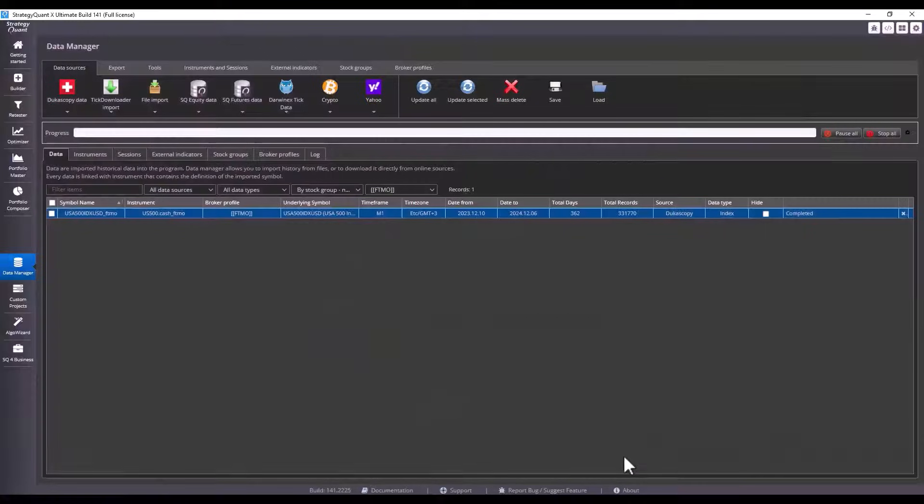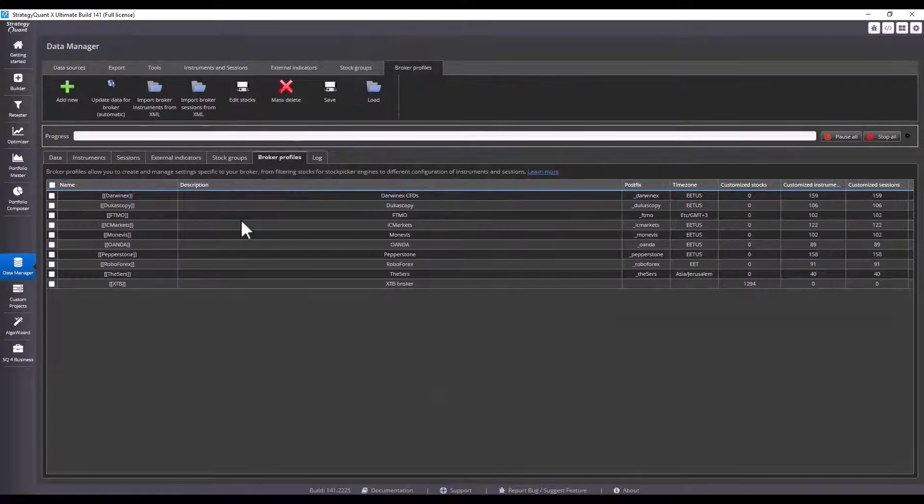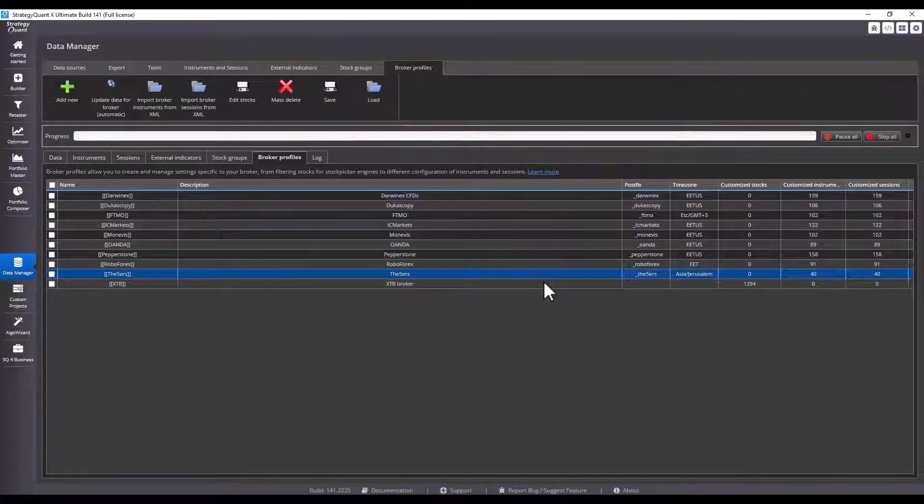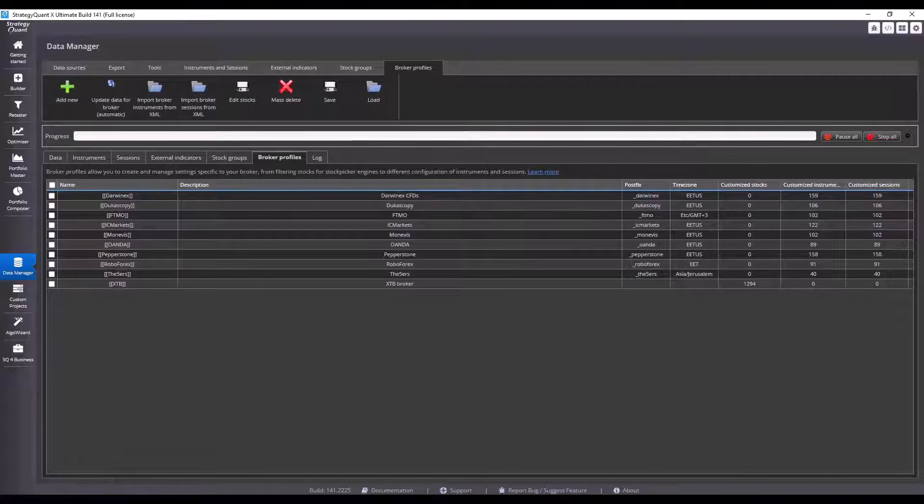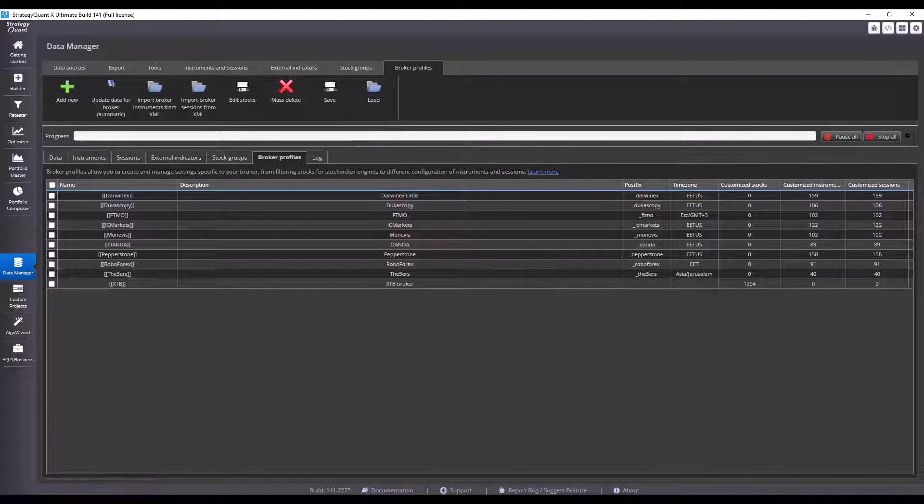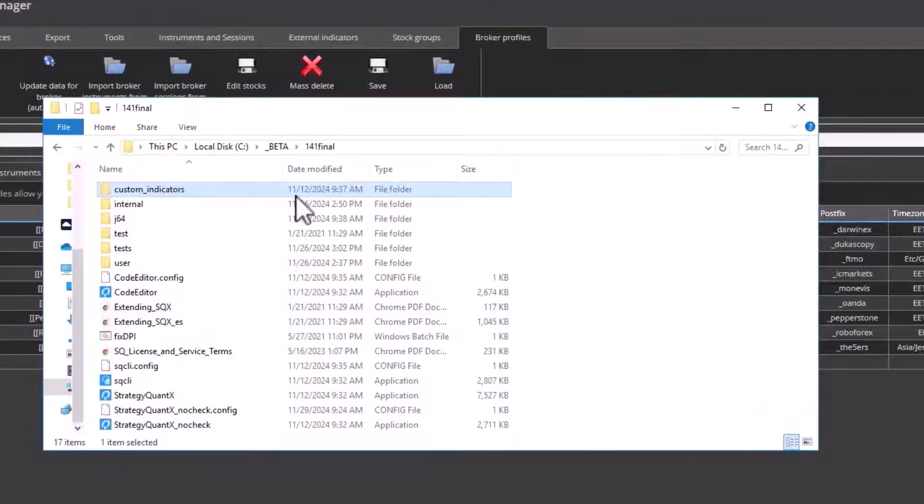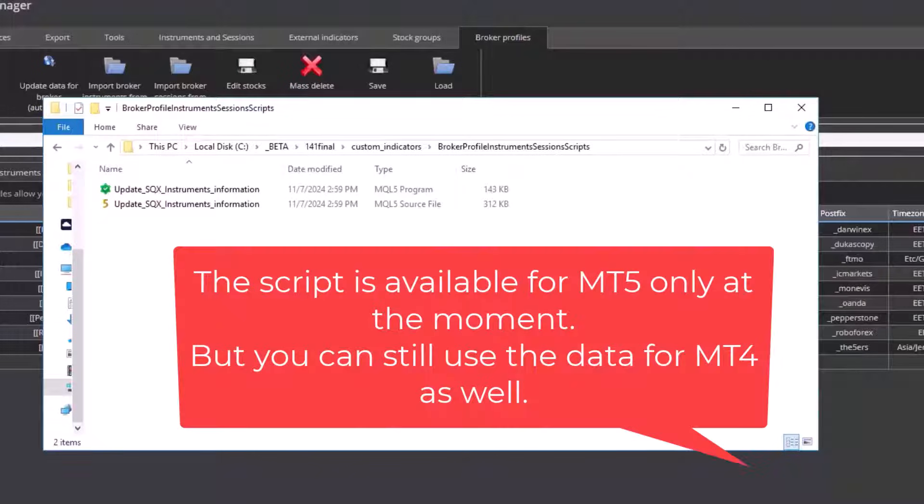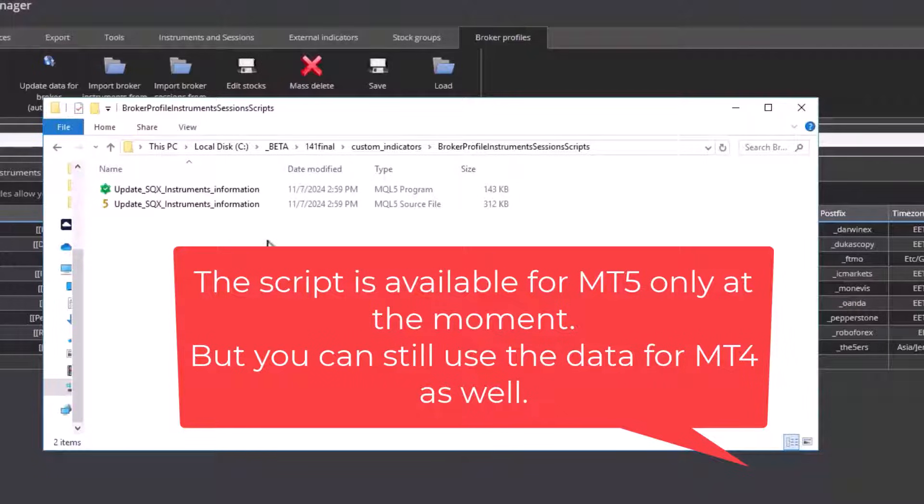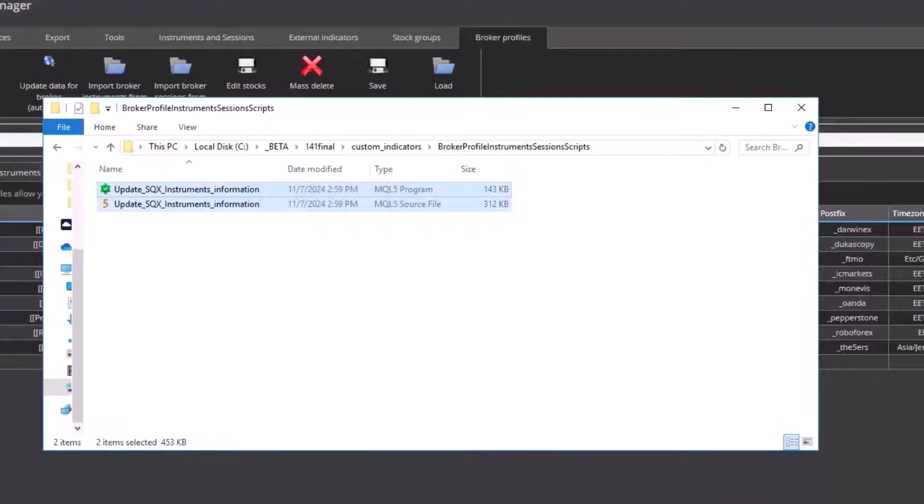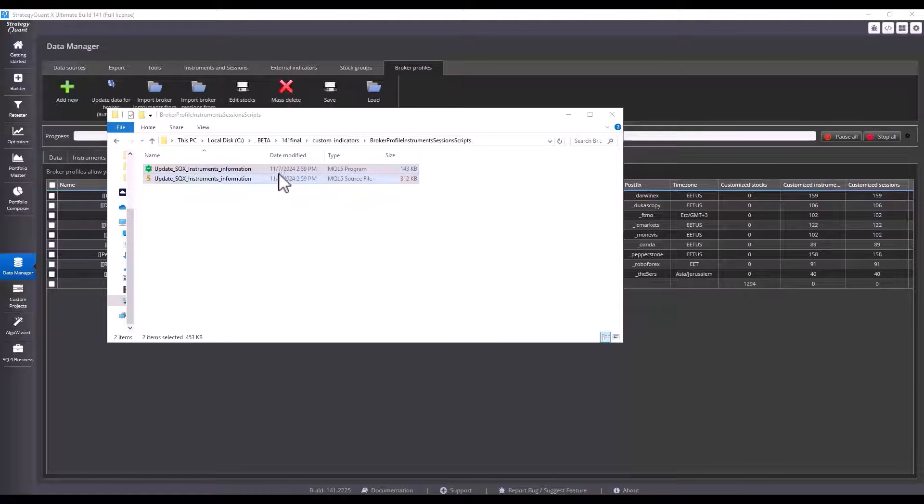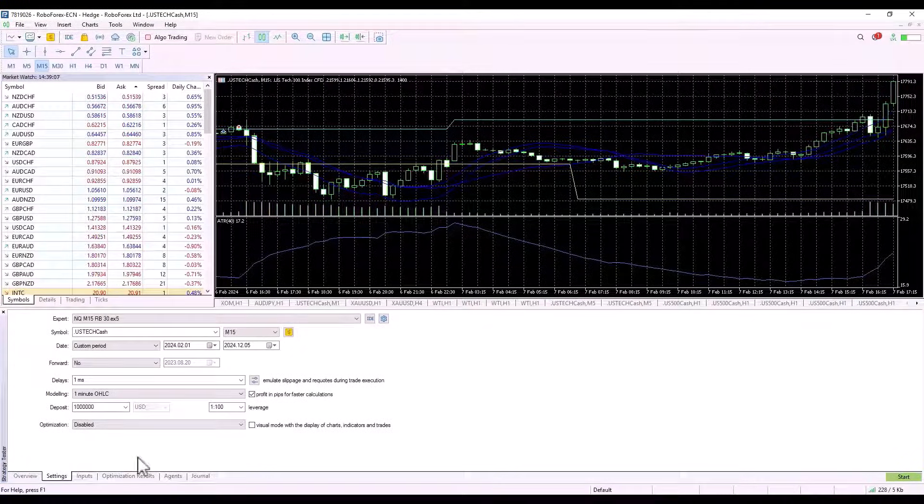Now let's demonstrate in practice how to import a broker profile for a broker that is not in the default menu. We will look at how to export the relevant XML and how to import a given broker. We need to find the StrategyQuant installation folder where we copy the script to the MetaTrader 5 folder. Here at the moment the script is available for MetaTrader 5, but in the next release 142 we will add support for MetaTrader 4 as well. However, it is possible to use the script for MT5 and then use the data for MetaTrader 4, but it is currently only available for MetaTrader 5. Right-click on the script, select copy, and copy the script to MetaTrader.